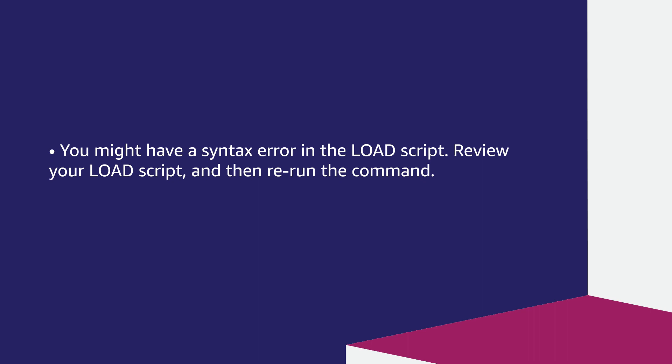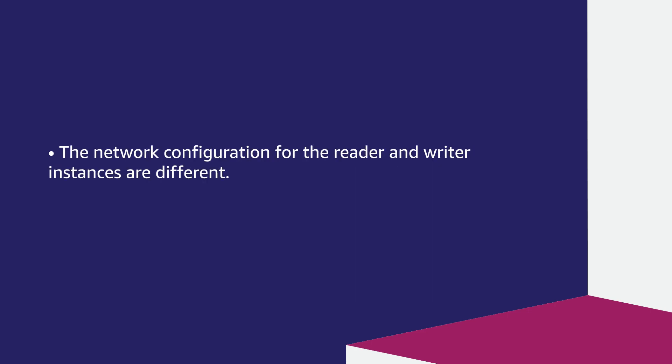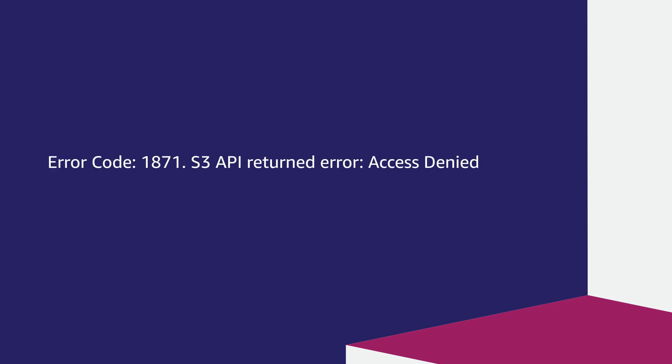Review your load script and then rerun the command. The S3 bucket and DB cluster are in different regions and the path to the S3 bucket is missing the region value. The network configuration for the reader and writer instances are different.